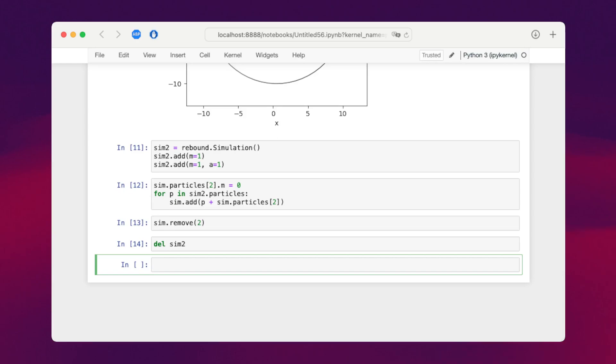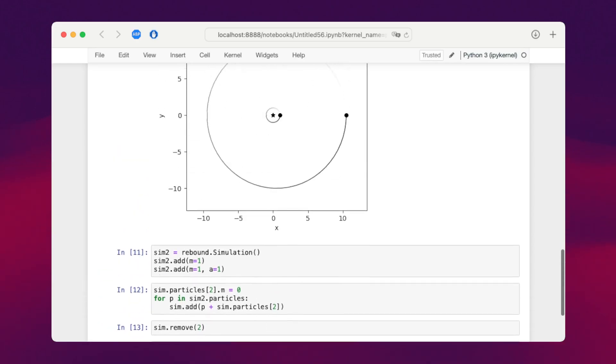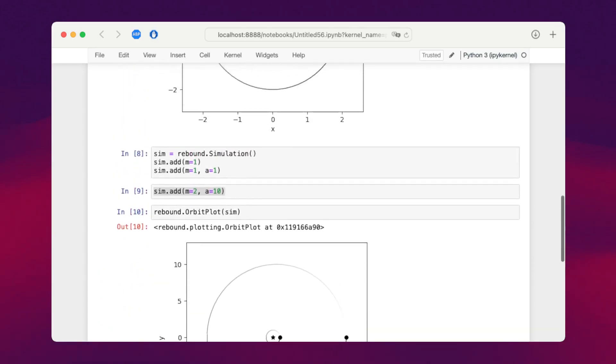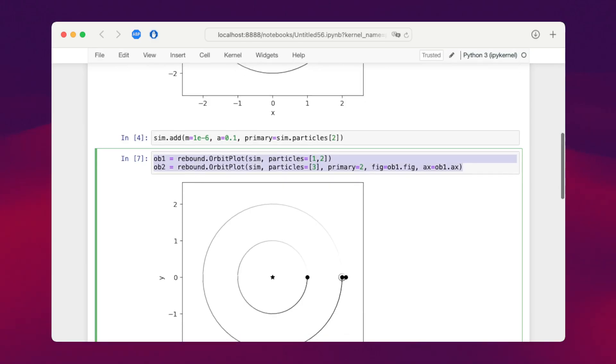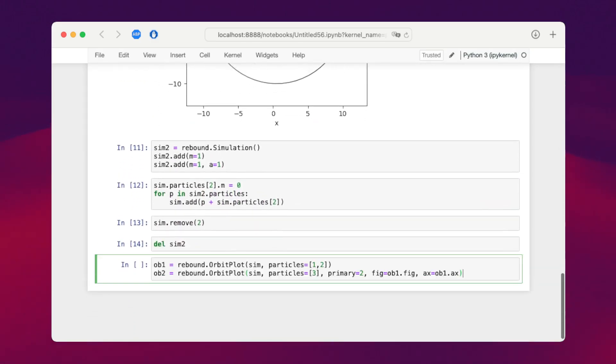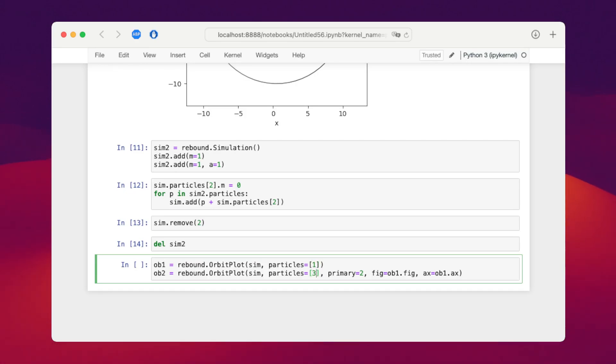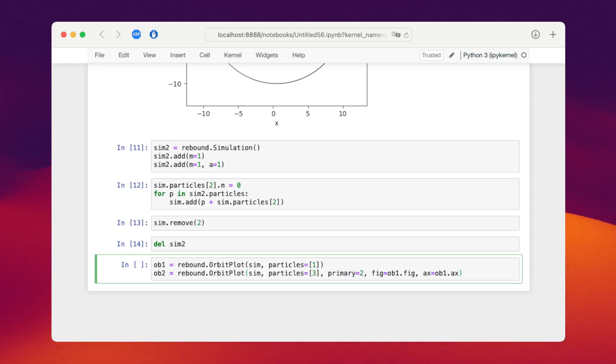If we want to visualize the orbits, we need to do something very similar to what we've done with our moon. Let's copy those two lines. For the first binary, we just specify that we only have one particle orbiting the central object. For the second one, we have another particle orbiting, this time the second binary's primary. And we plot them in the same plot.